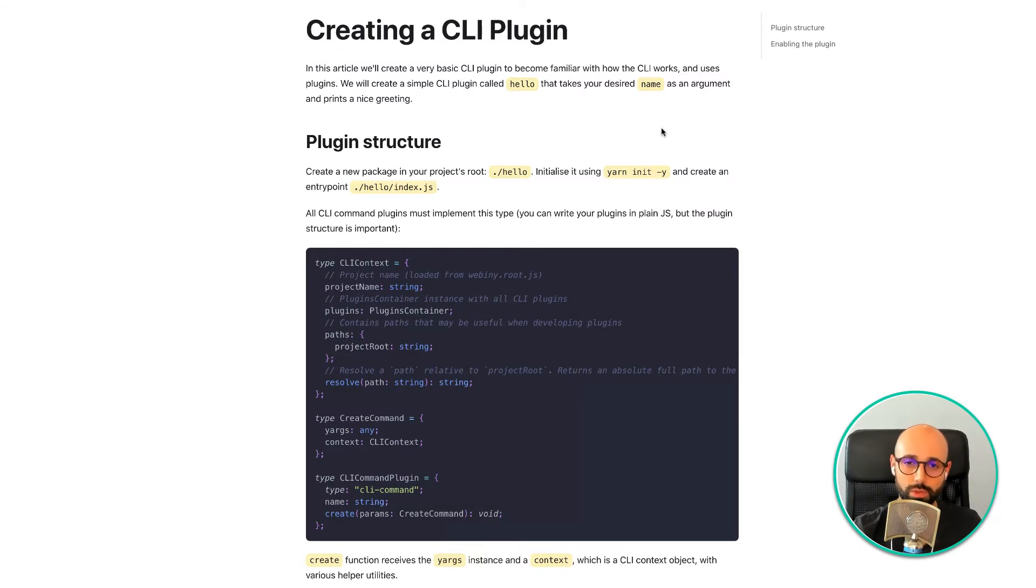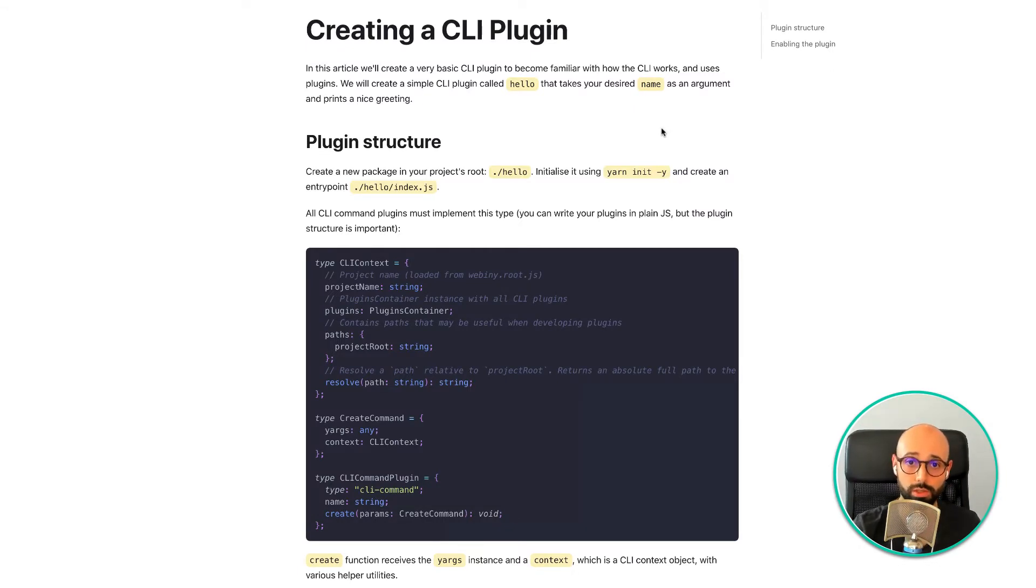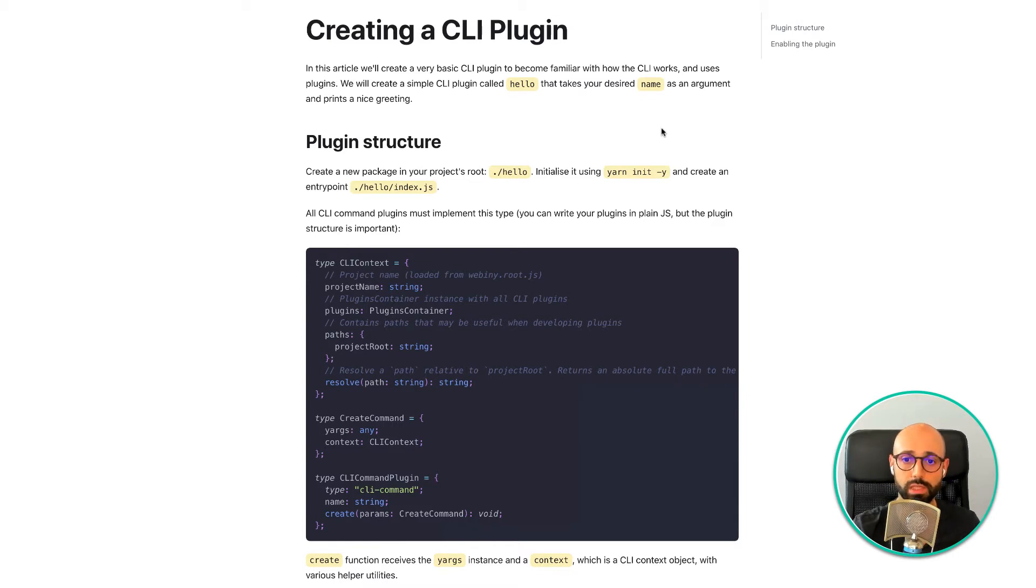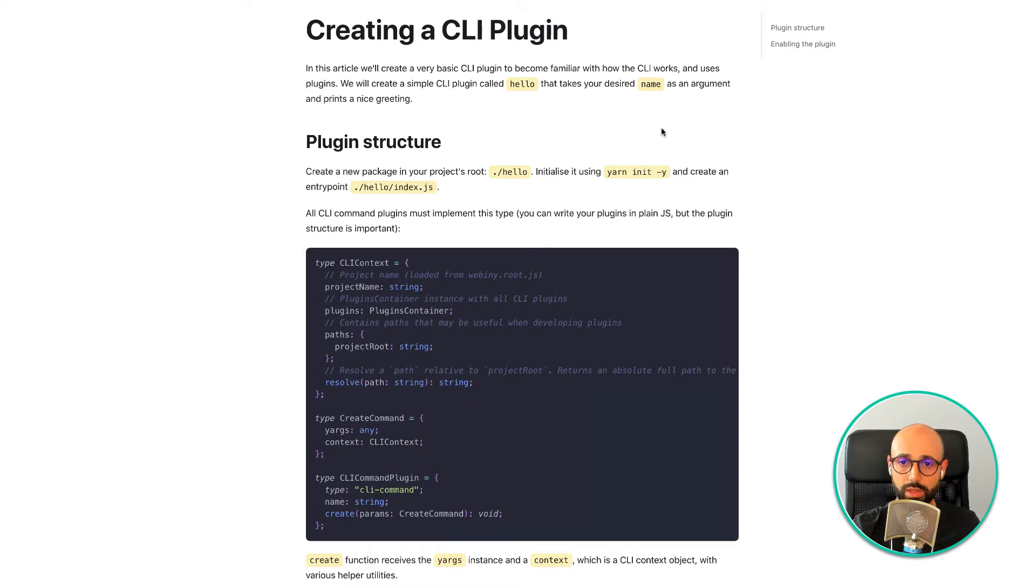When it comes to expanding the CLI, we do have a tutorial on how to write additional plugins for it and using these plugins you can expand the functionality of the CLI, add additional automation steps and do many other things.